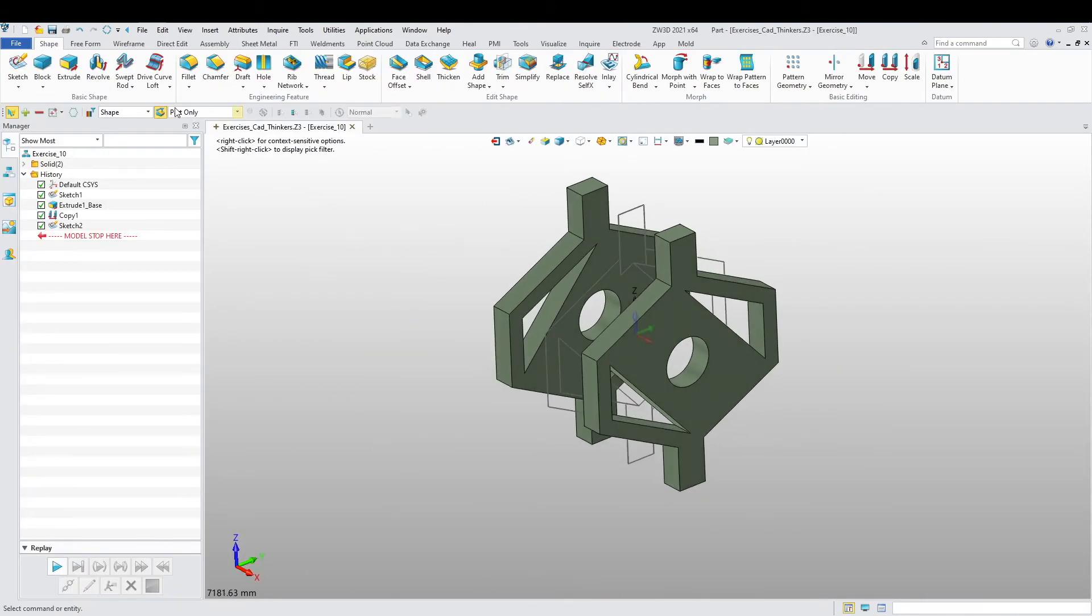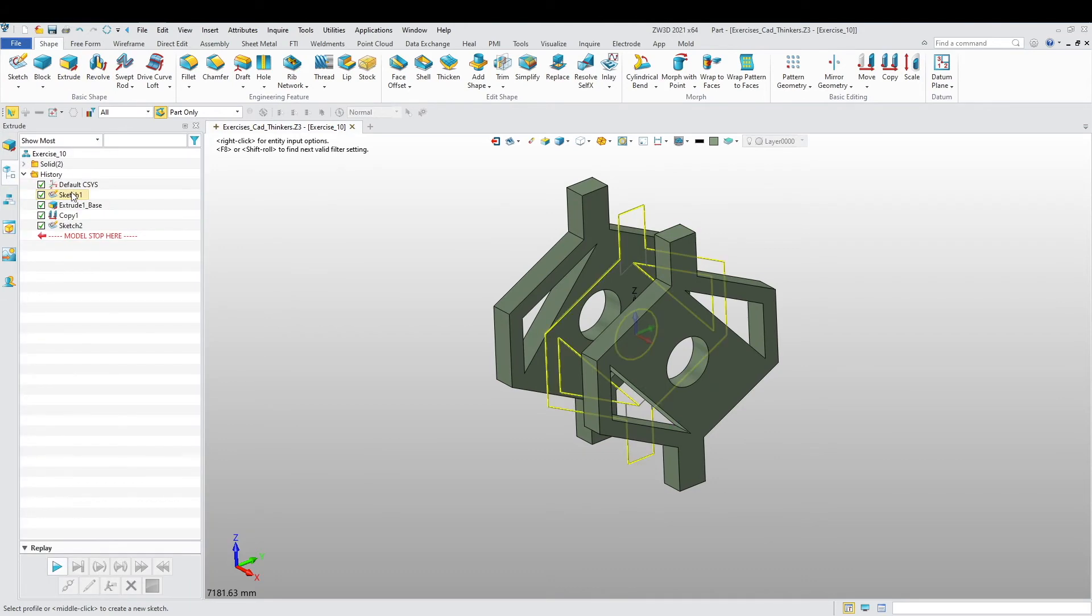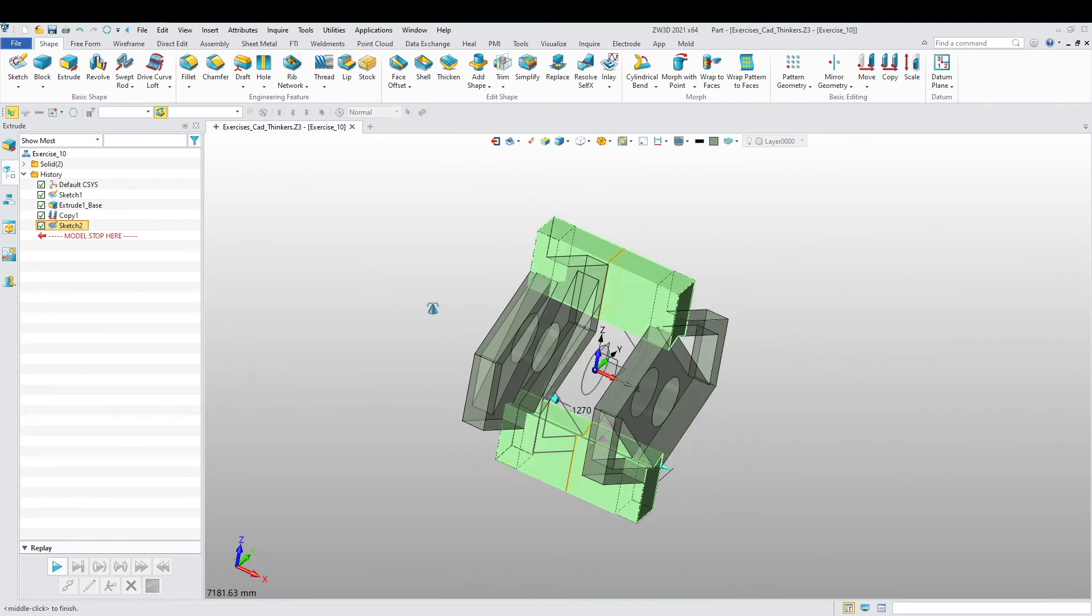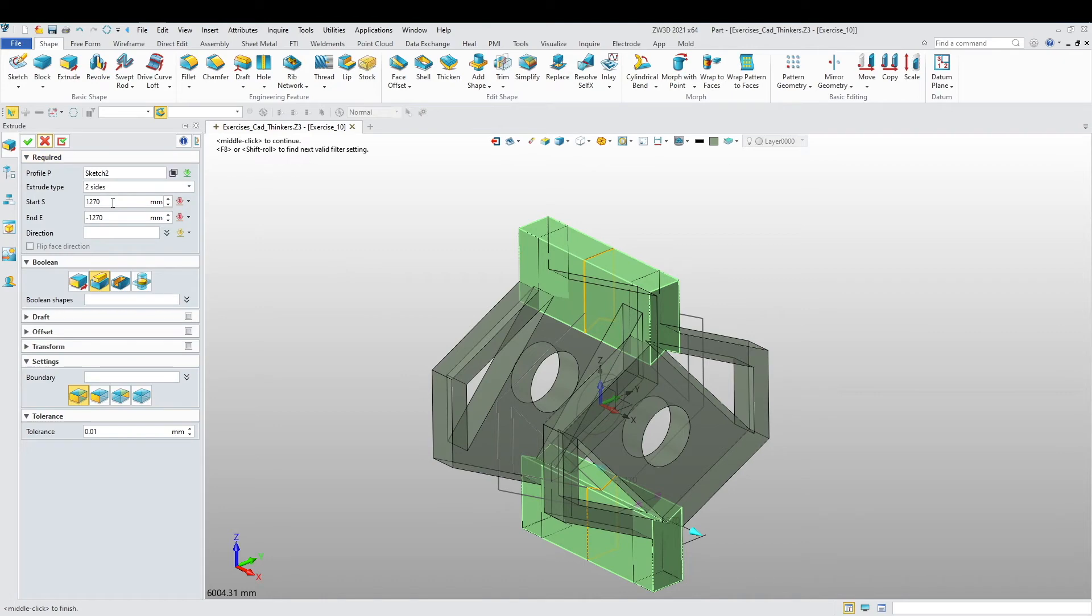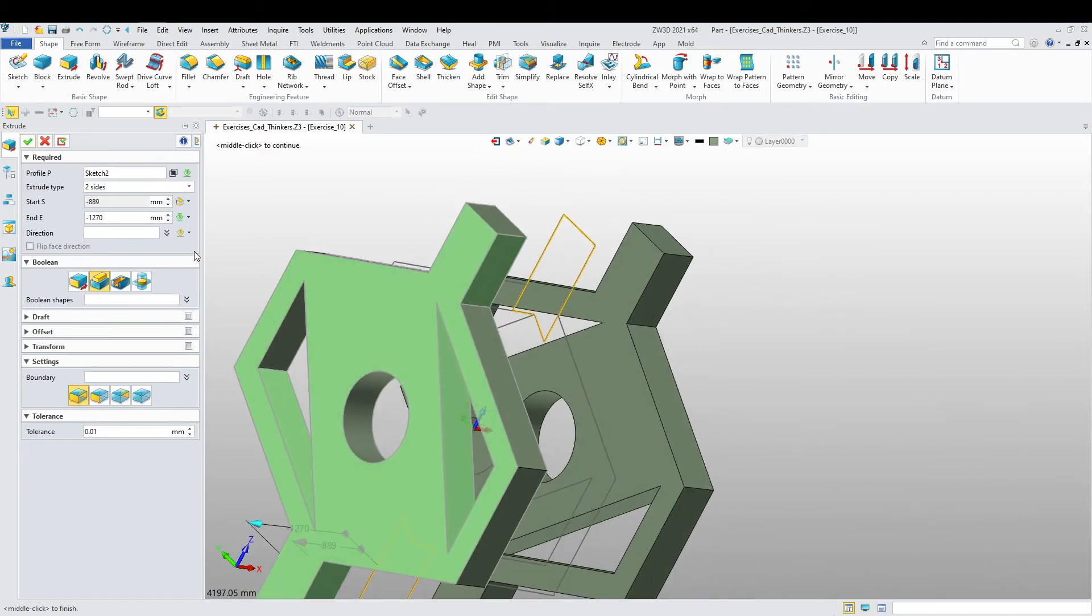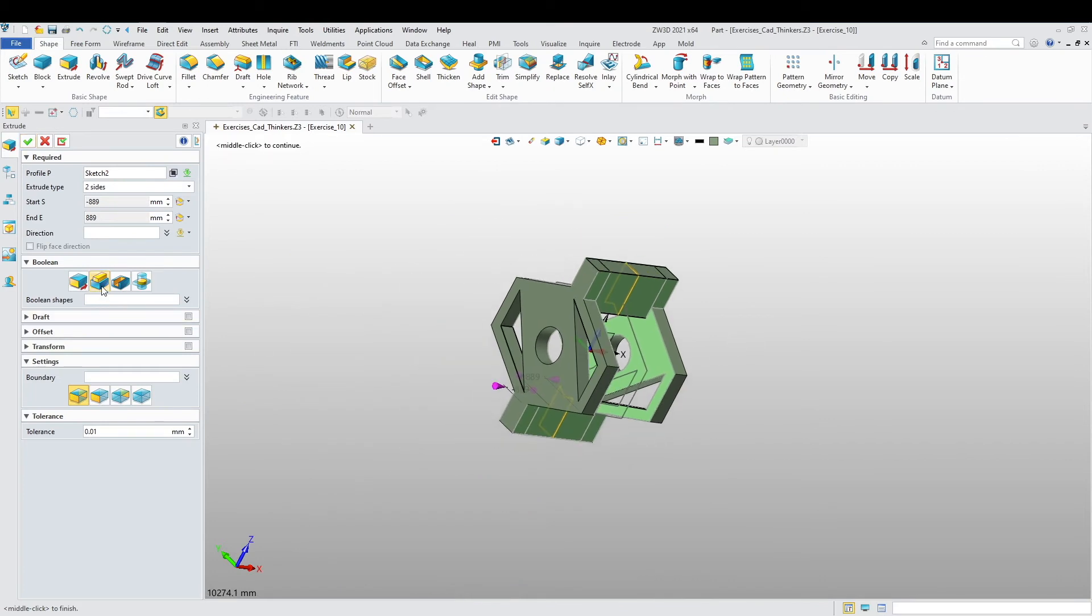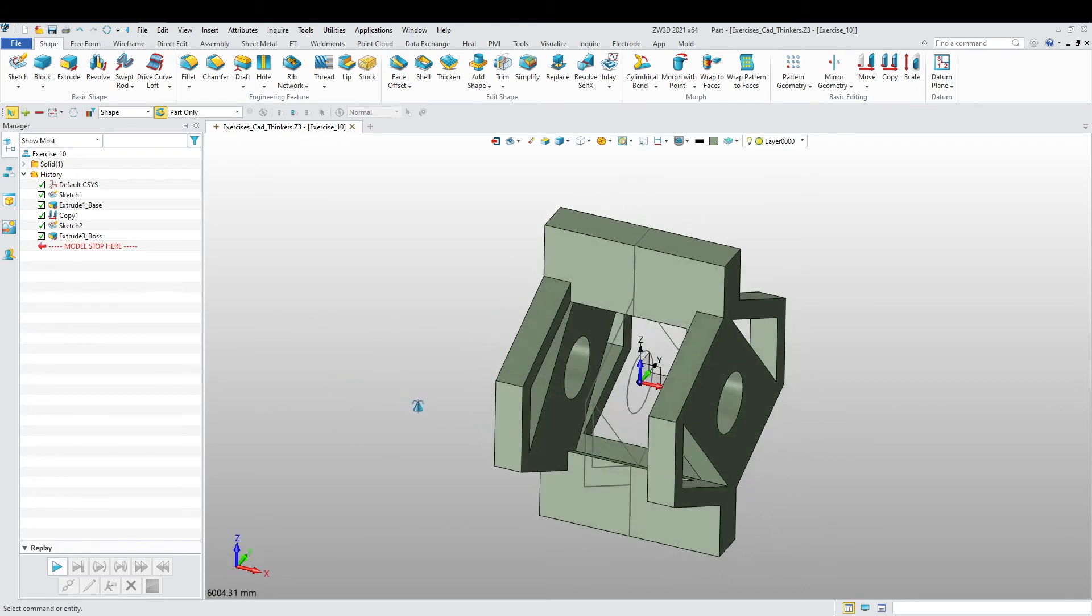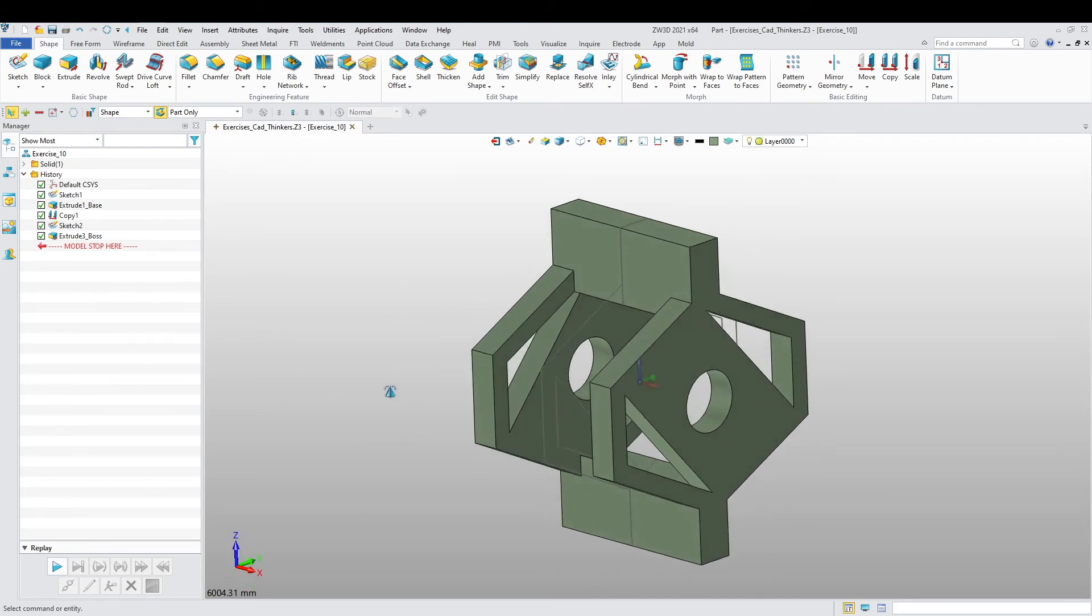Now we can extrude and it won't give us any problems. One face to one face, to the other face. Actually I'm just going to put it to this face and then this side to that face there. Add, and there we go. That's pretty much what I am looking for.